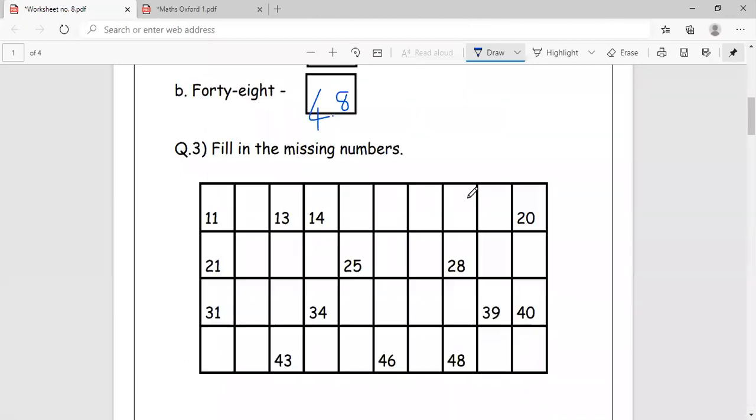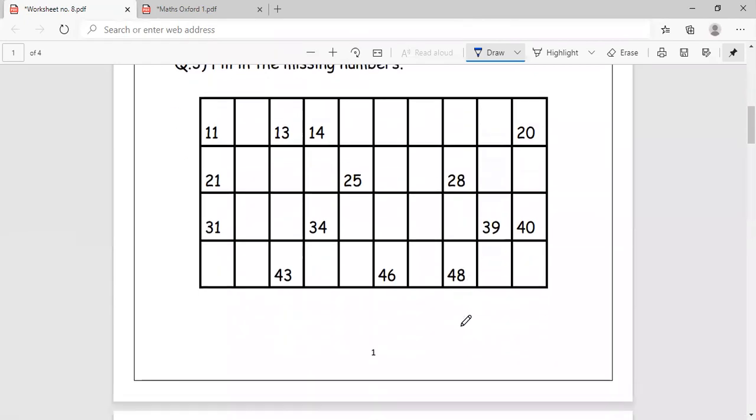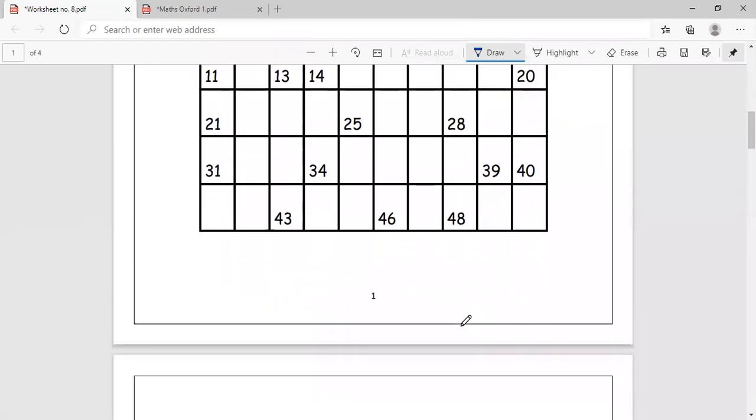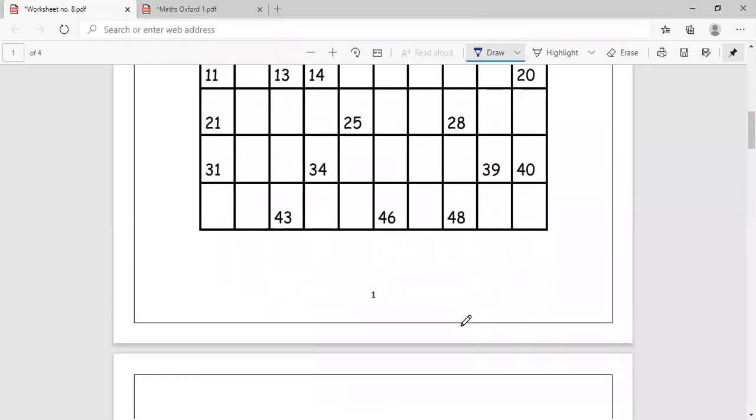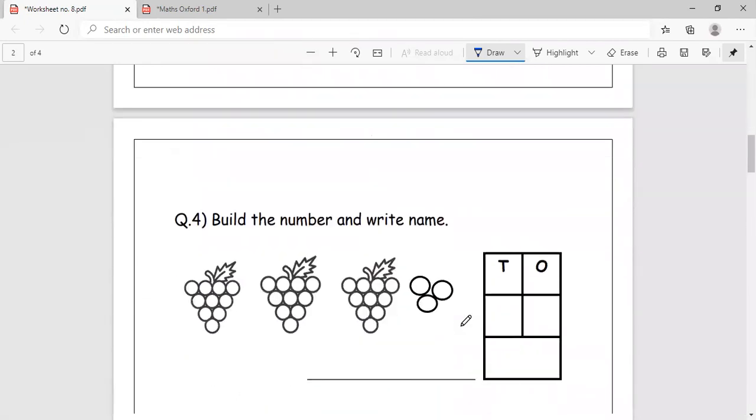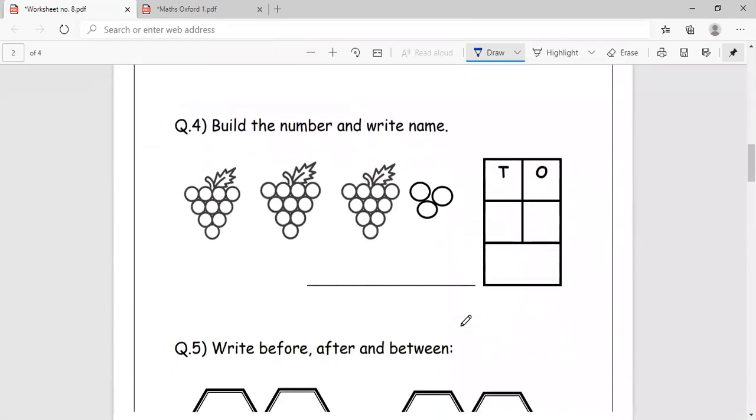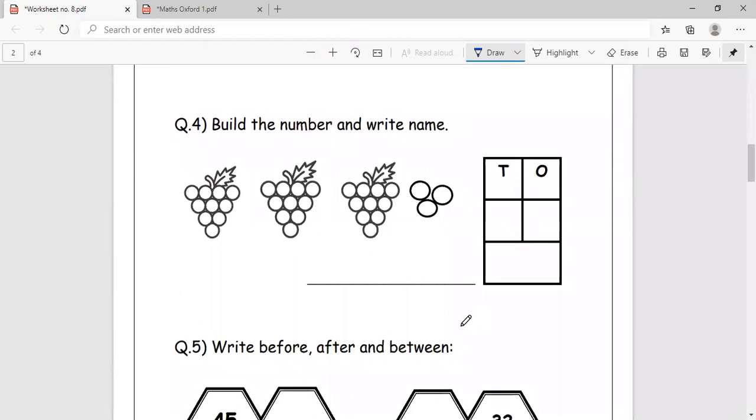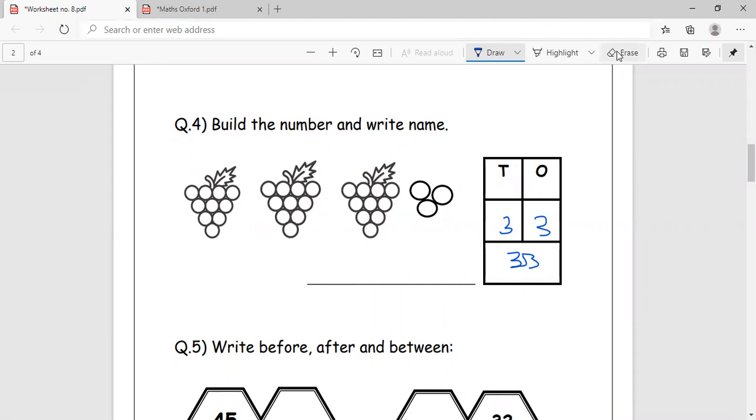Fill in the missing numbers. We will begin from 11. You know how to do your number grid. Wherever the numbers are there, this is all in a horizontal format. Build the number and write the name. 10, 20, 30, and 3. This makes the number 33. Tens and ones place. You should be able to write the number 33 properly.